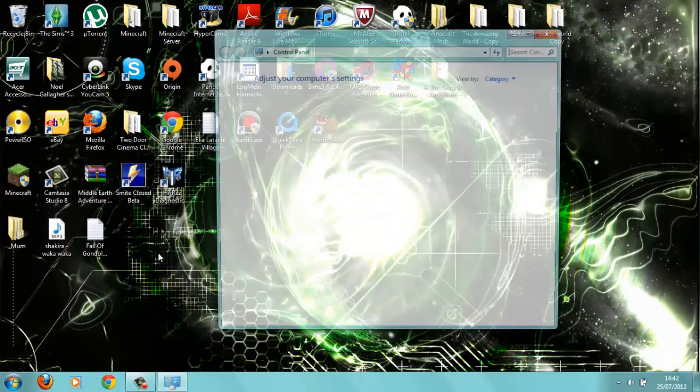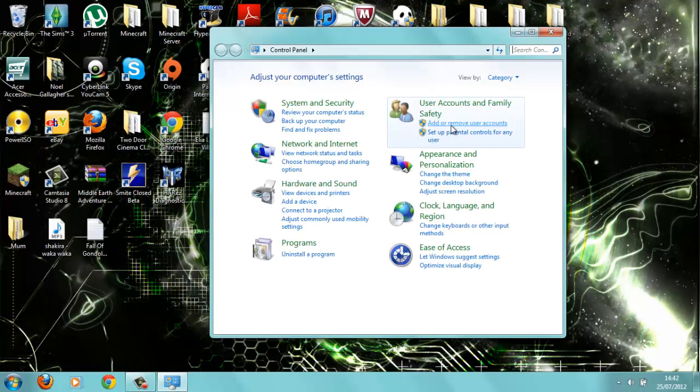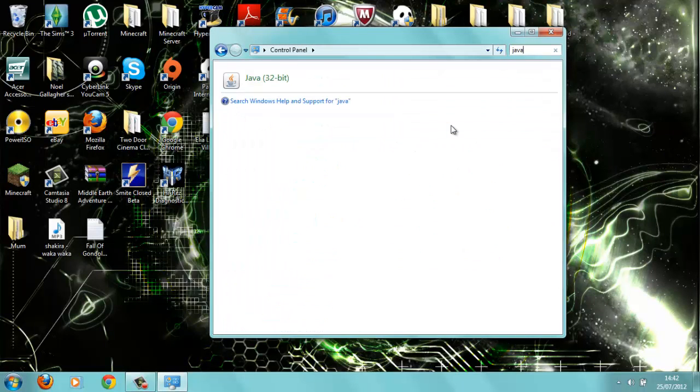As you can see, I only have a 32-bit Java here.